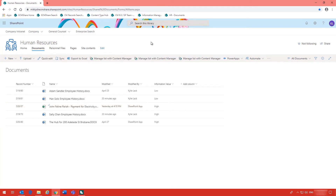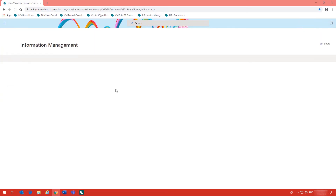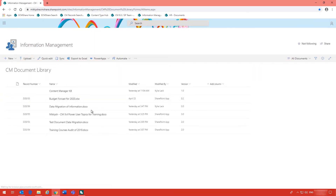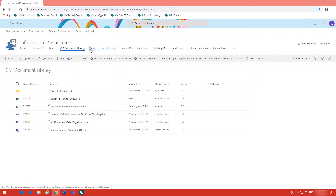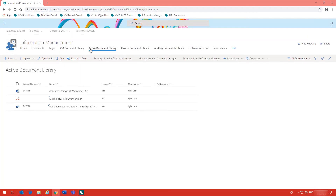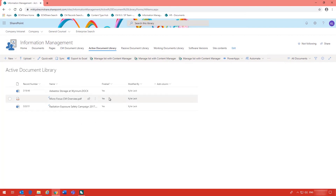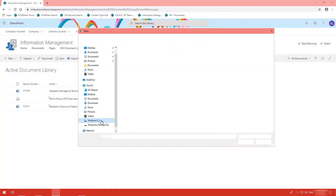One last example I will show you in this video is you can actually set up the integration with Content Manager to be active based on changing a value in a field. In this particular document library it has been configured so when I am ready to finalize my documentation, all I do is change that finalize column from a no to a yes. To do this I will just upload a document.